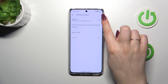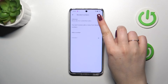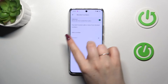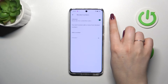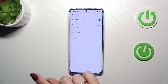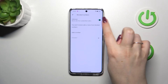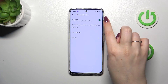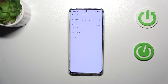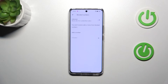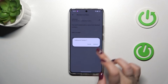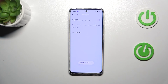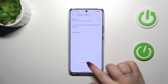You can also block calls from all unidentified callers just by tapping on the switcher. You can turn off this option again by tapping the switcher again. And you can unblock a number just by tapping on the X button and tapping on 'Unblock'.